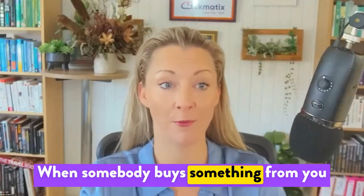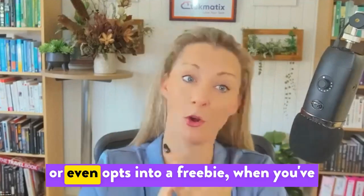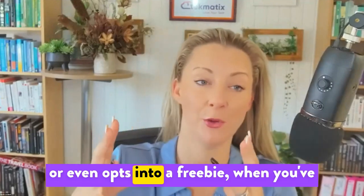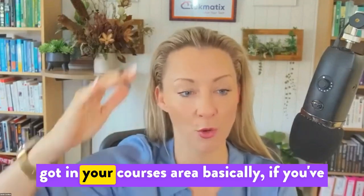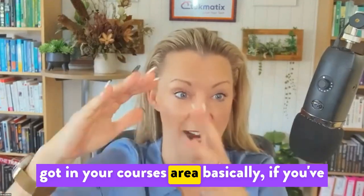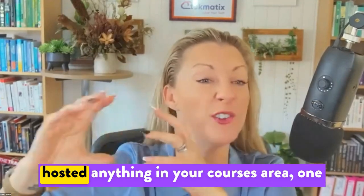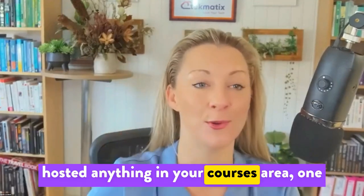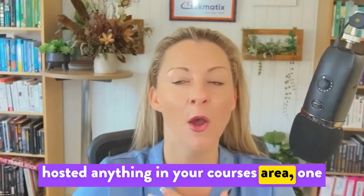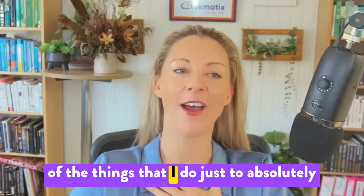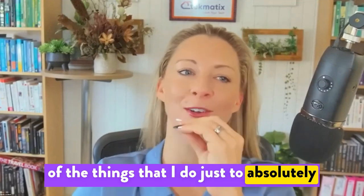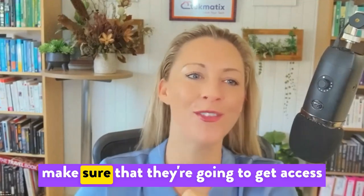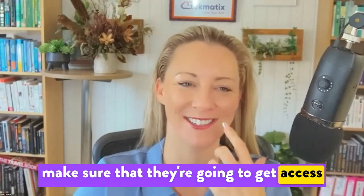When somebody buys something from you or even opts into a freebie, one of the things that I do just to absolutely make sure that they're going to get access to it is inside the workflow make sure that we add an action called grant access.